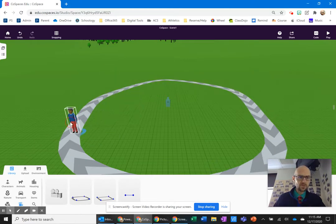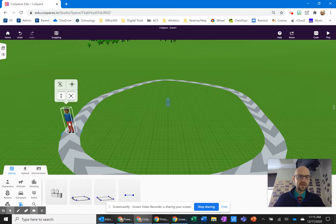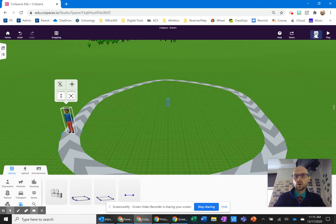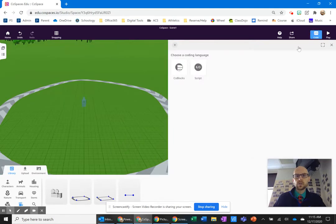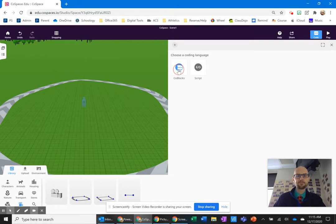I'm going to place my person right on the path. What I need to do to get them to walk on that path is use code. Go up here under code — if you click on that, we're going to use code blocks. That's the coding language we use in Cospaces.